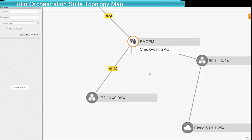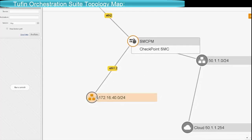In this case a search for a checkpoint firewall focuses the map on the firewall and the networks connected to it.